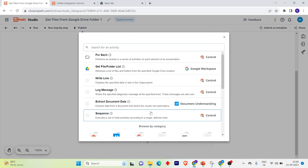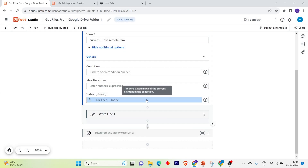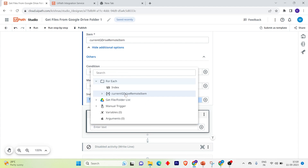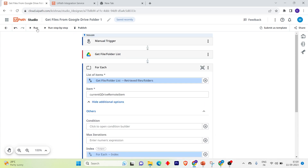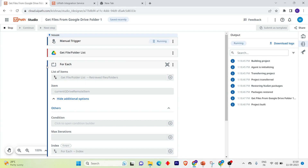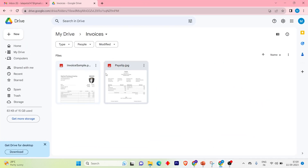Now this will be the body of the For Each. Click Add and take a Write Line. For the For Each activity I need to print the index item. Click the arrow to see the properties — click on Full Name and that will give you the full name. Let's run the bot. You can see it printed 'Invoice Sample' and 'Payslip.jpg' — those are the two files in my Invoices folder.